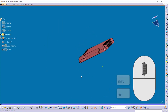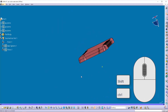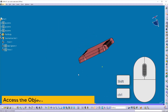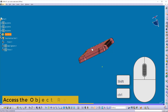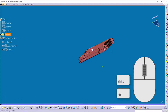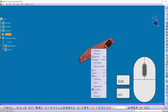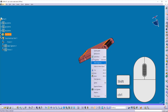Now let's see how to access object-related functions. Suppose you want to access functions related to an object — hover your mouse on that object and click the right button of the mouse, and you will get some functions related to that object.